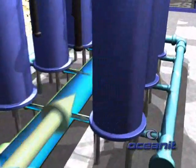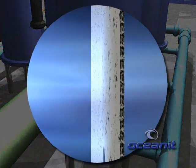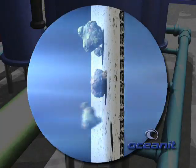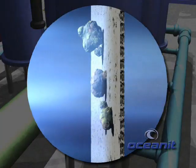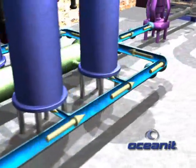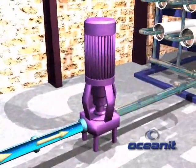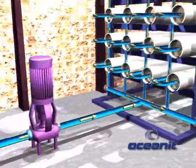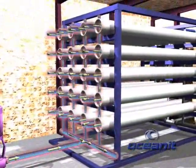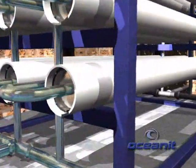The source water is pumped from the well into pretreatment filters that remove small particles. This filtered source water then flows to a high pressure pump, and is then pumped into several reverse osmosis tubes at very high pressures of up to a thousand pounds per square inch.